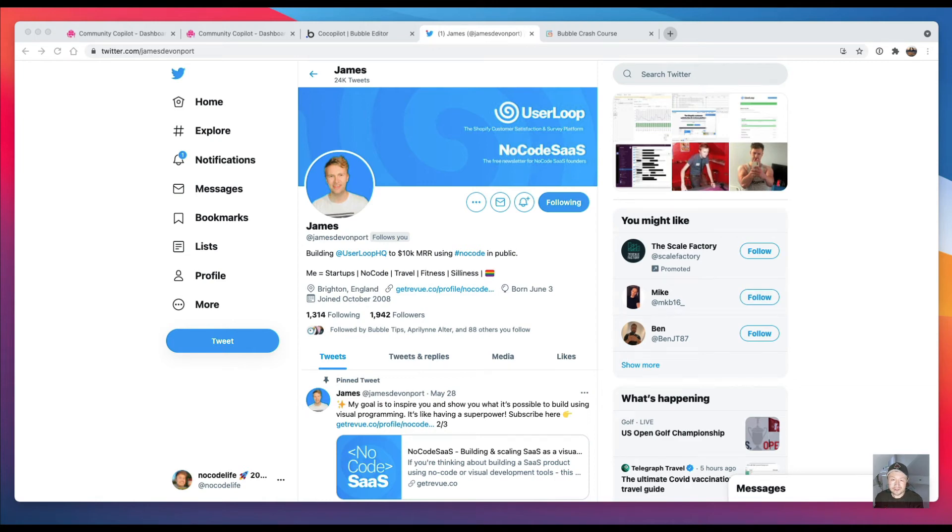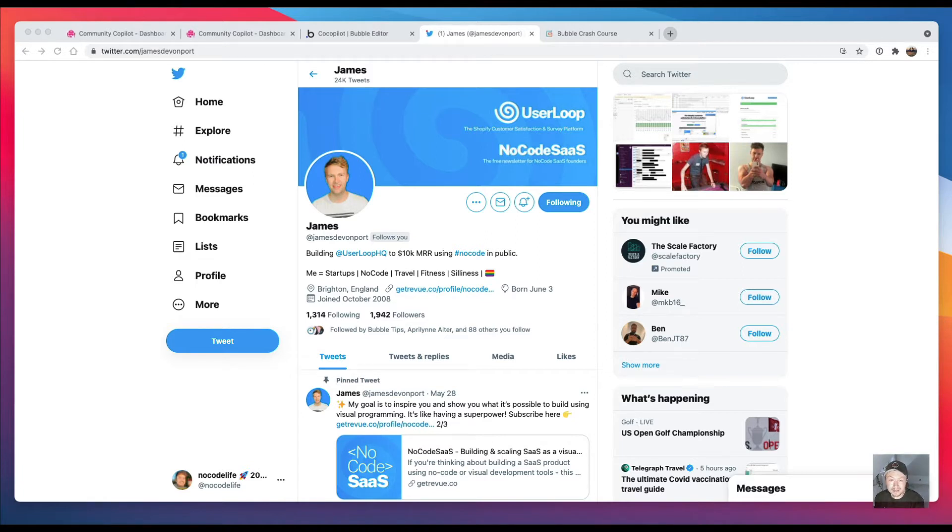Hi everyone, this is Kieran from Learn Bubble. I wanted to show you a really cool tip that I just discovered from this guy James Devonport. If you don't know him, he writes a cool newsletter about building a SaaS with Bubble, and it's really good, full of interesting tips.